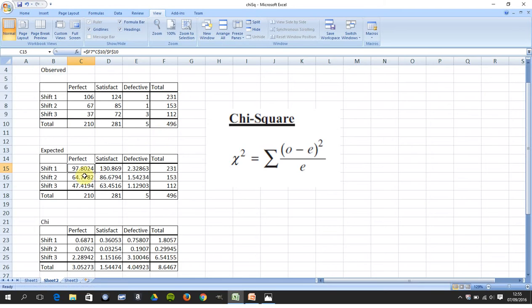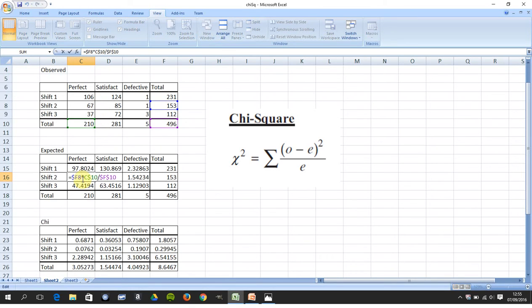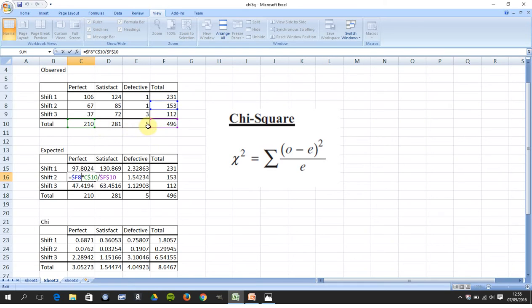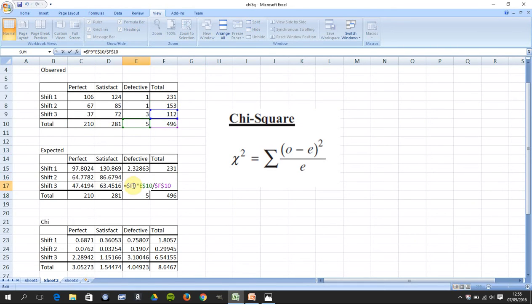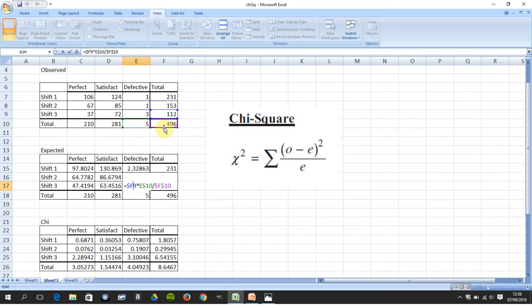How do you get the expected for Shift 2 Perfect? It would be 153 by 210 divided by 496. Take another one at random. That's Defective Shift 3: that's 112 by 5 divided by 496.